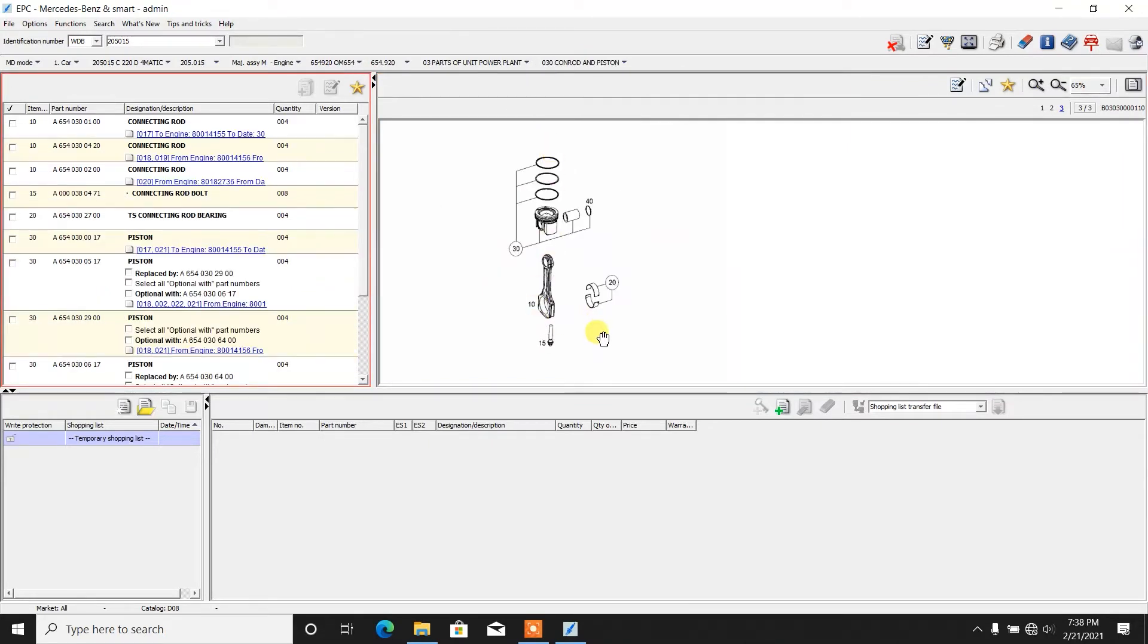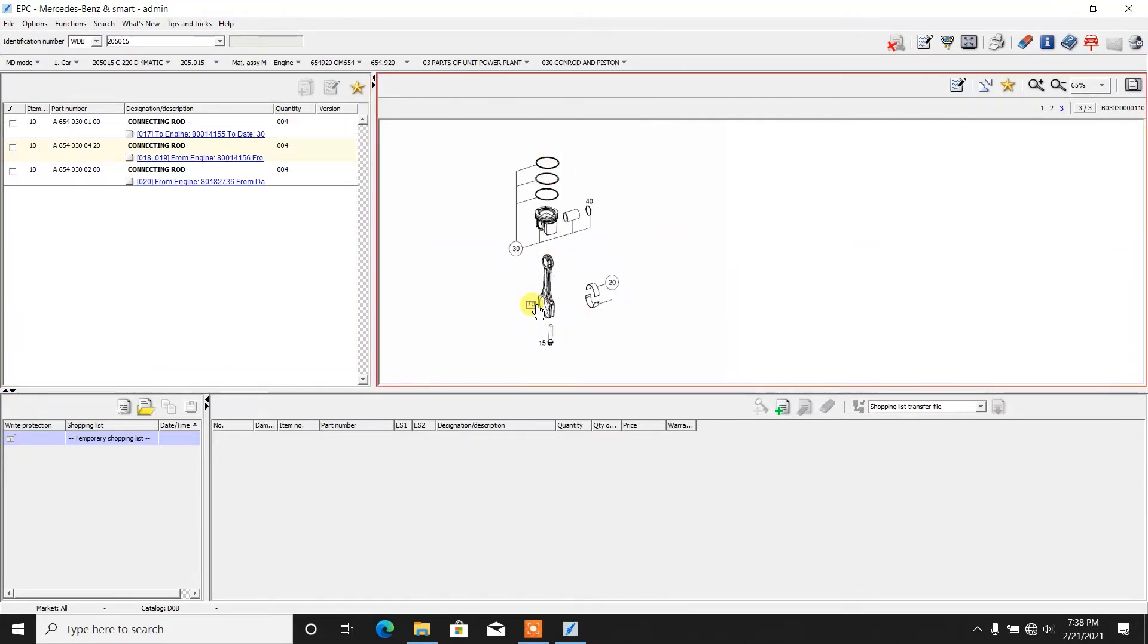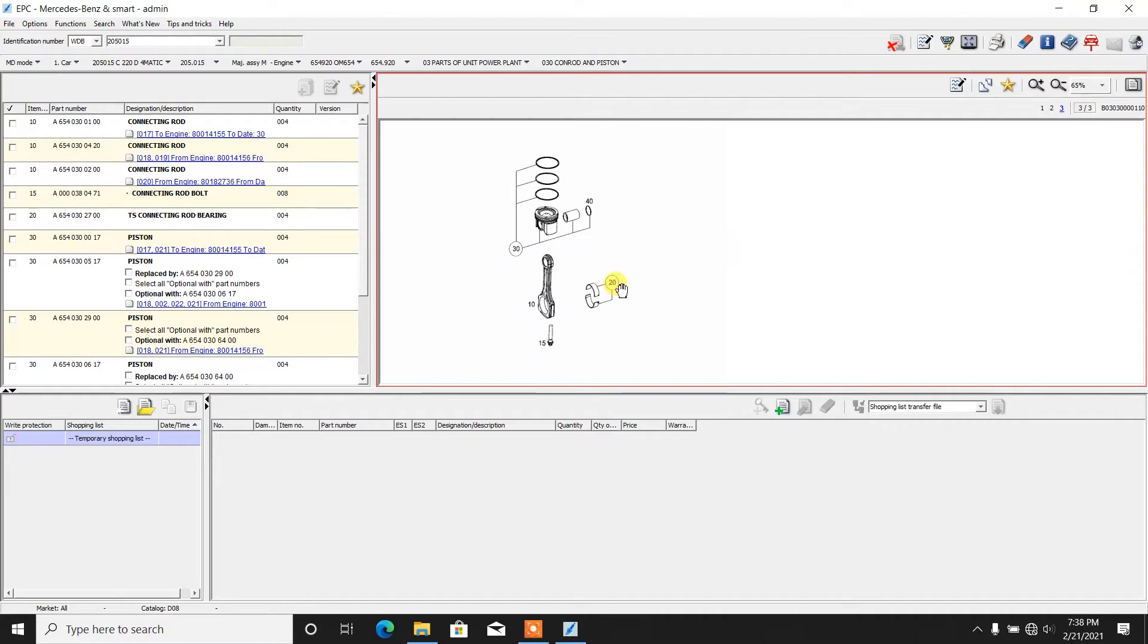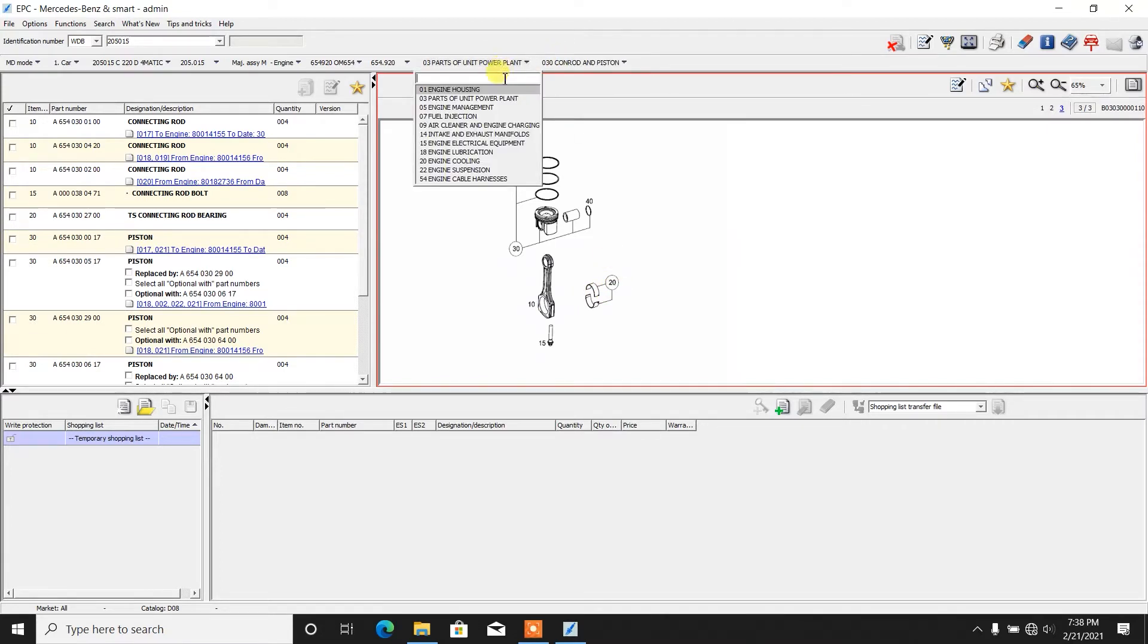Conrods and pistons, fracture-split Conrod, I think, three revisions of the Conrods. Anyways, nice enough engine.